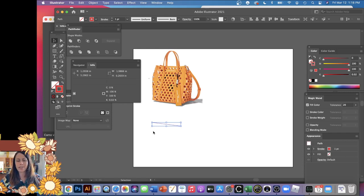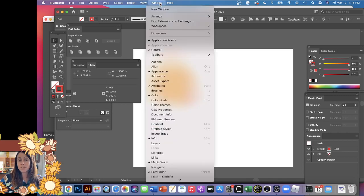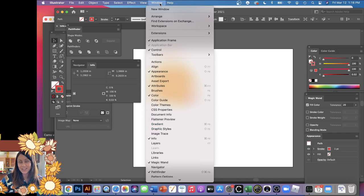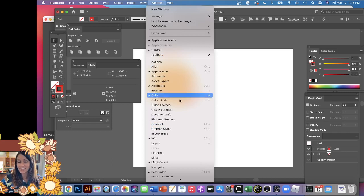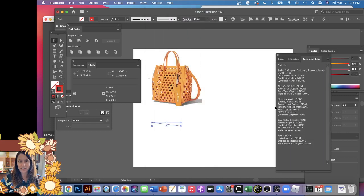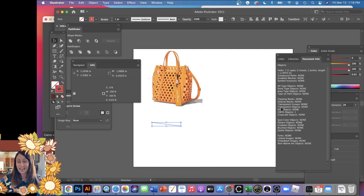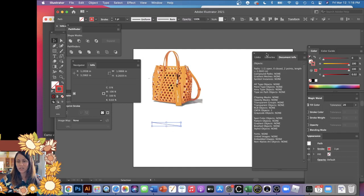But again, this isn't pattern drafting software. I think people who need to know this would probably use different software than Illustrator, but you can figure it out. If you open up a different window—not the Info window, but the Document Info window—tricky, right? As long as you have your line selected, it will tell